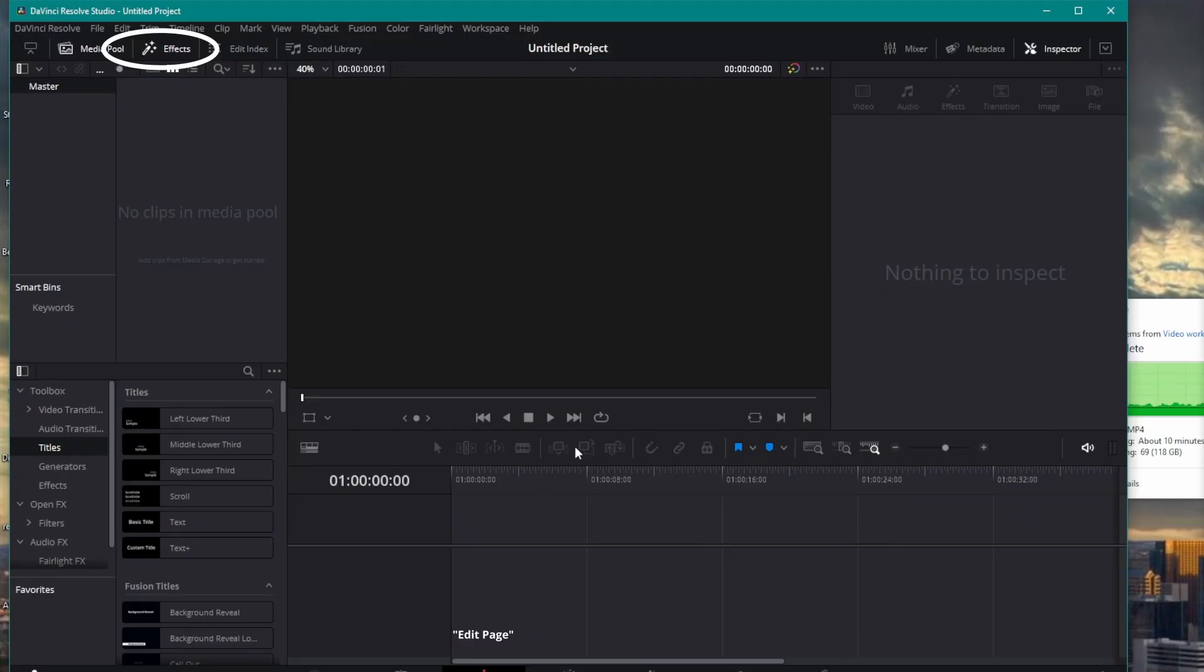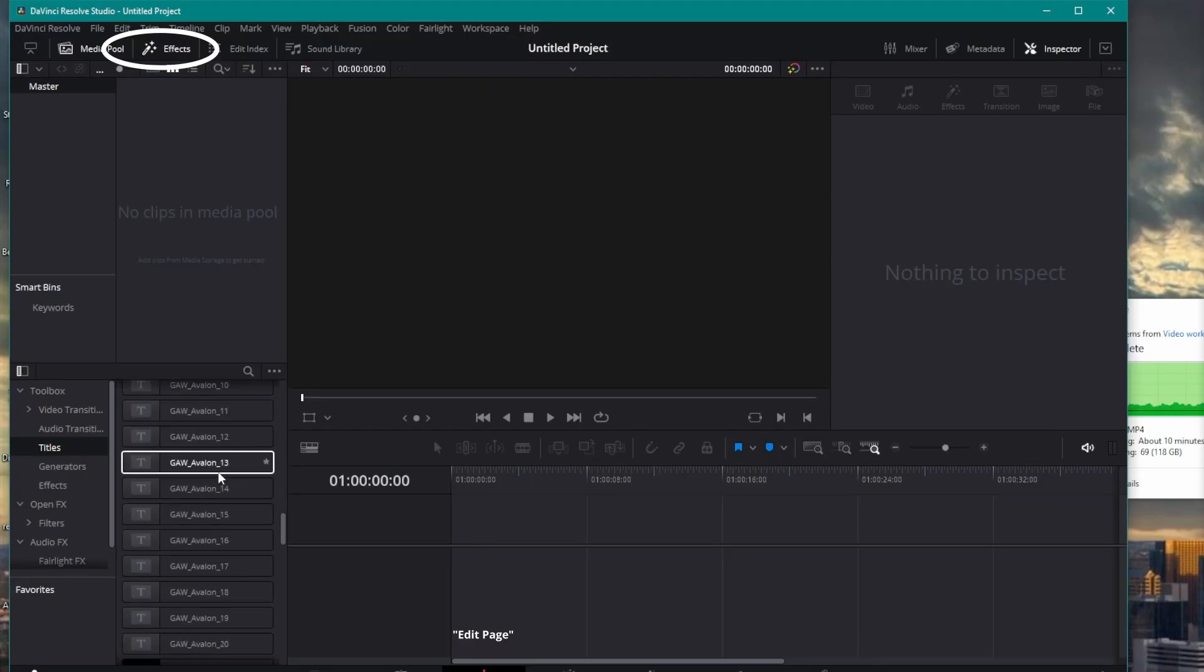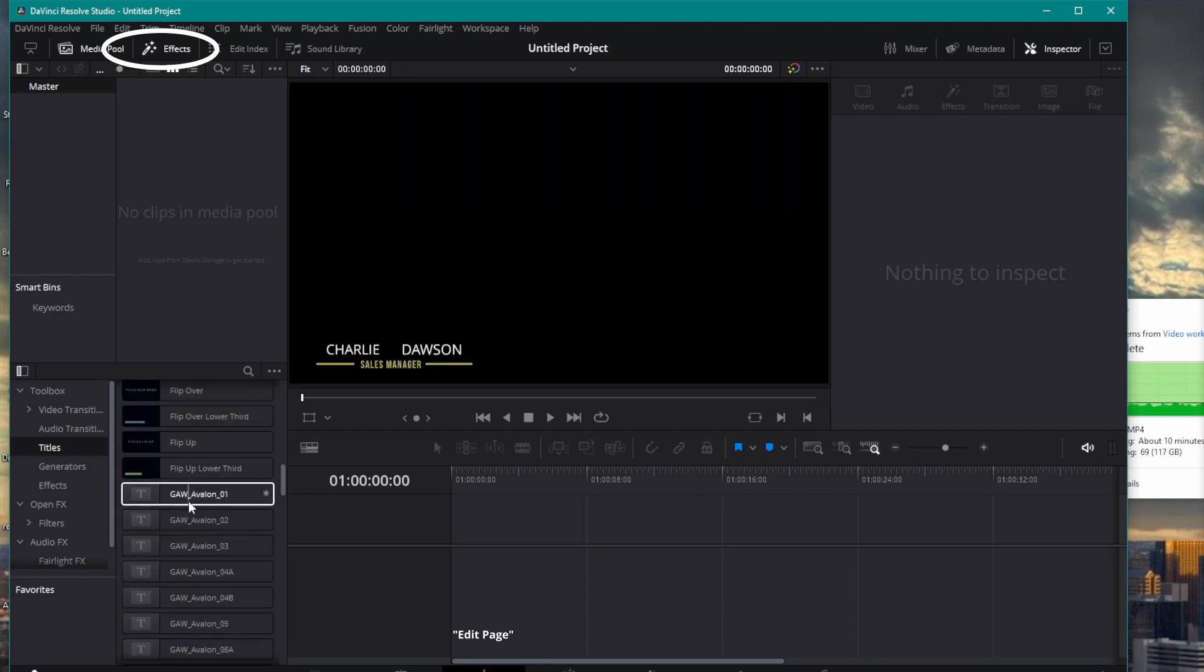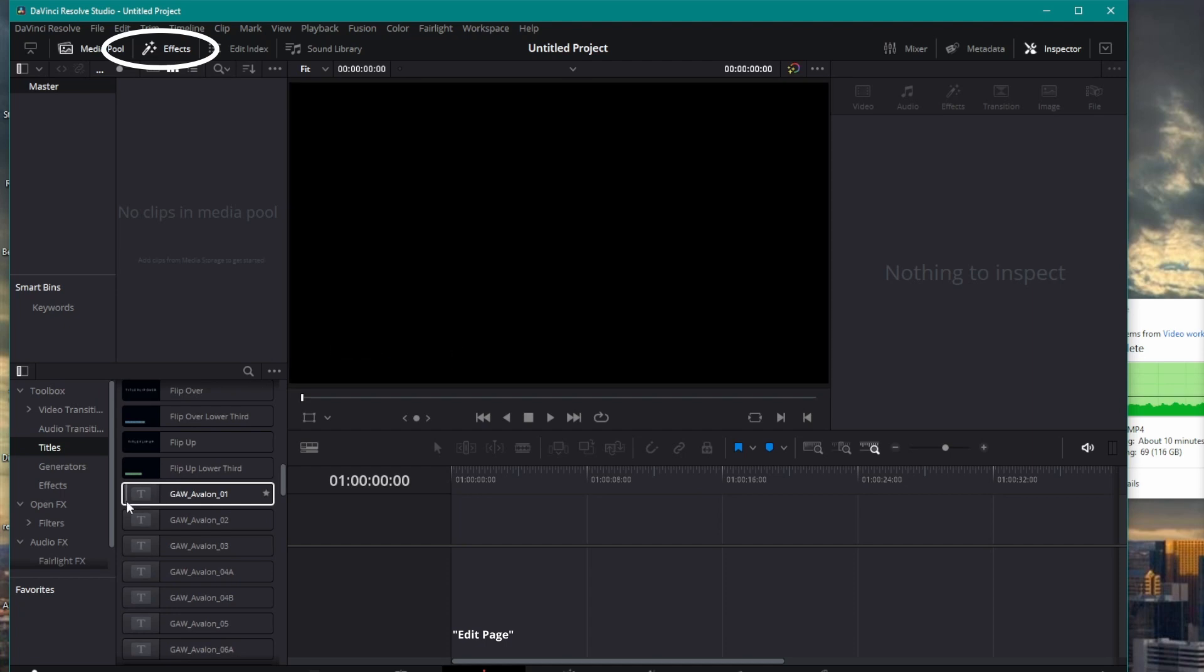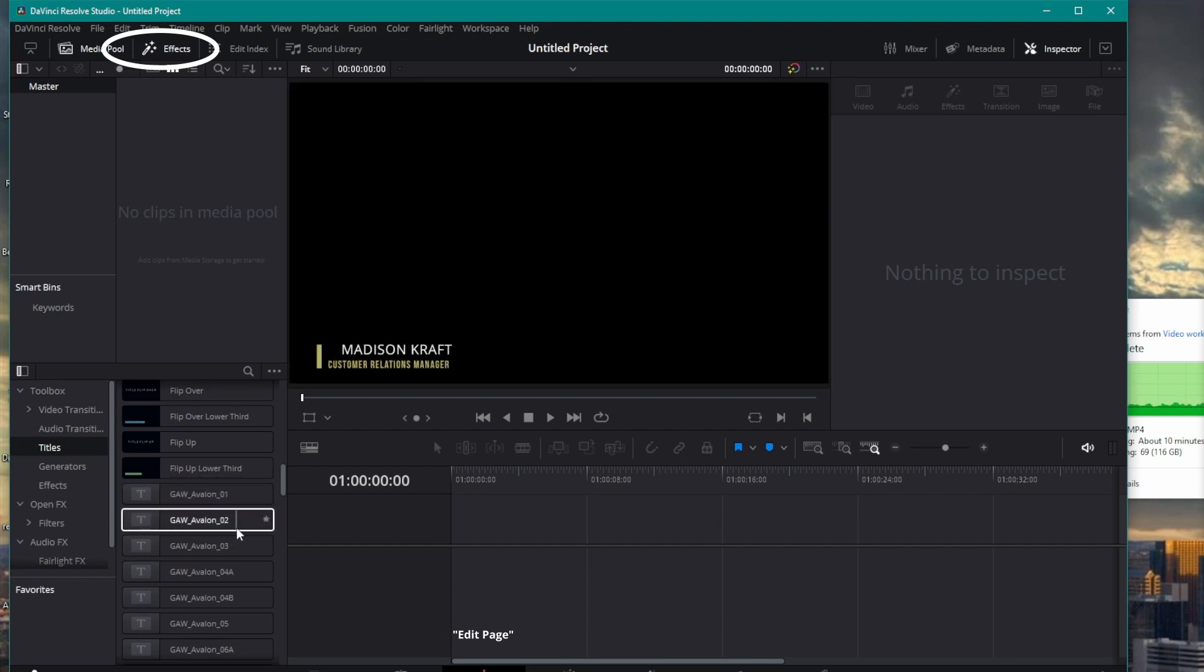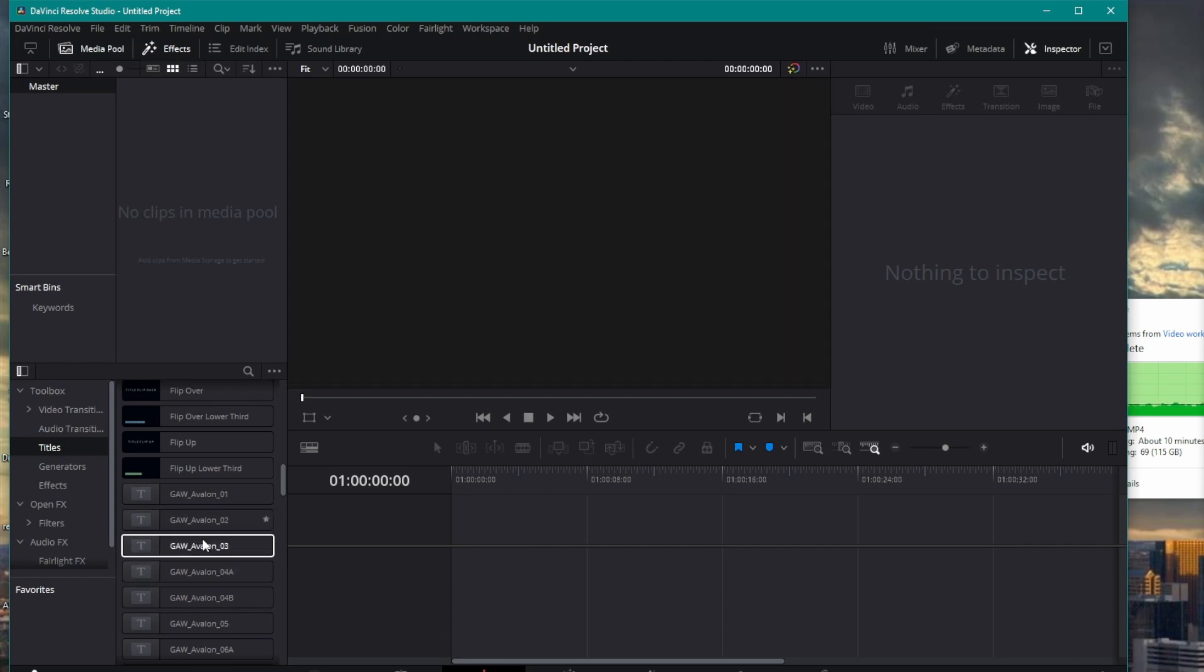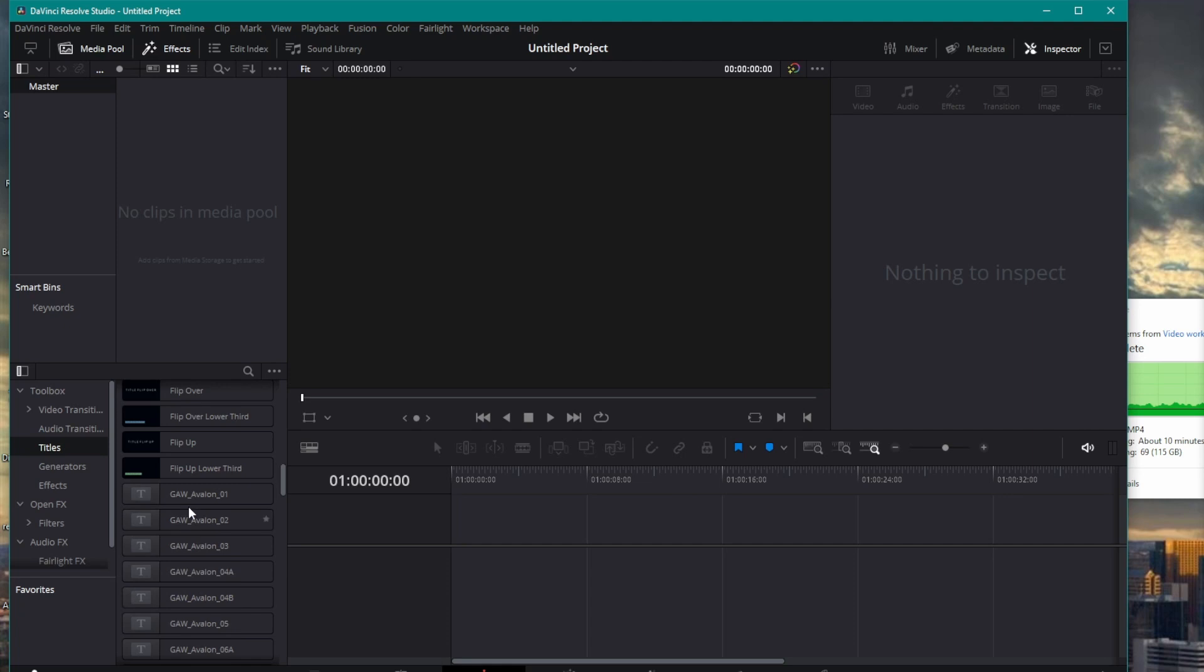Here we are. I have rebooted DaVinci Resolve because it actually loads those only one time during startup. And if you don't restart, it won't load them up. Now, if I scroll down through my titles here, you can see I've got all of these GAW Avalon, that's Gargoyles at Work, Avalon titles. And I can even mouse over them to see what each of these look like. Now, the colors are modifiable. The fonts are actually modifiable. And the names and the titles, of course.